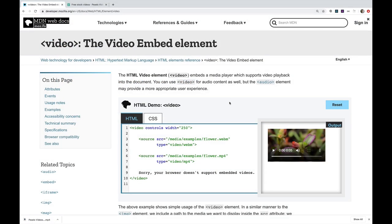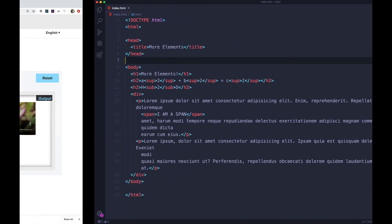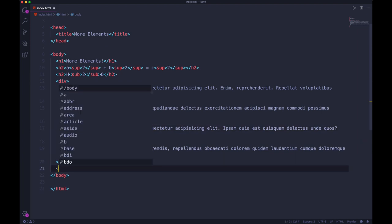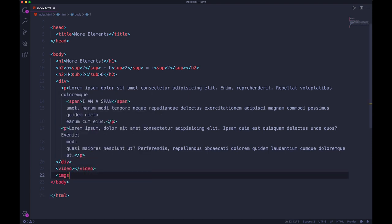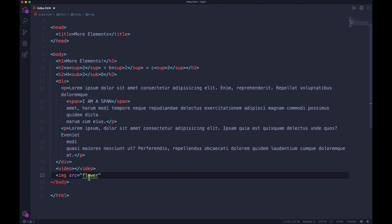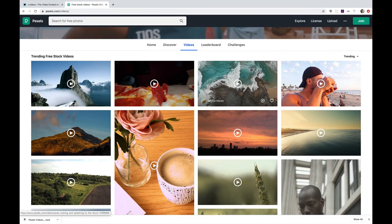Now we're going to see something more exciting: HTML video elements. The video element is how we can embed video content on a page. The element name is just 'video' — we need an opening and closing video tag, and then we specify where the video is using a source attribute, src, just like with an image. I've downloaded some free stock footage from Pexels and placed it in the same folder as my index.html file, called mountains.mp4.